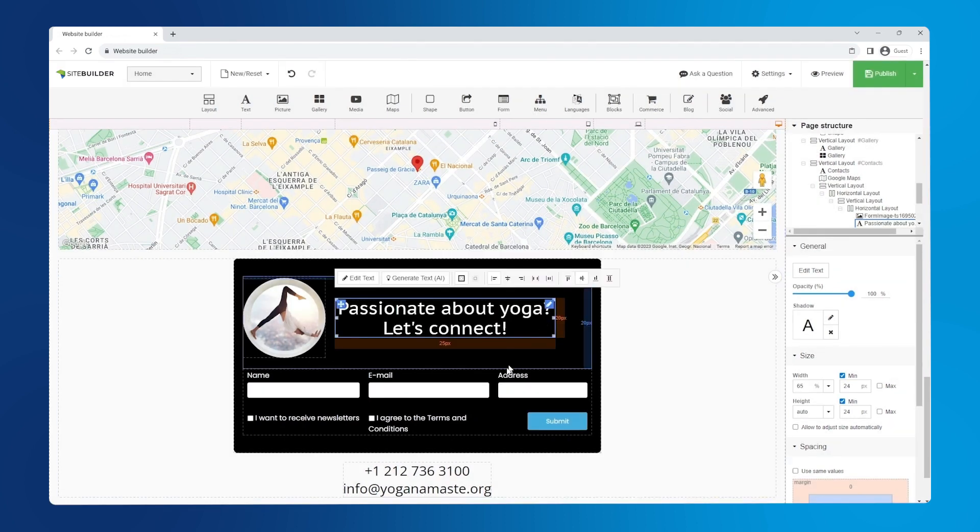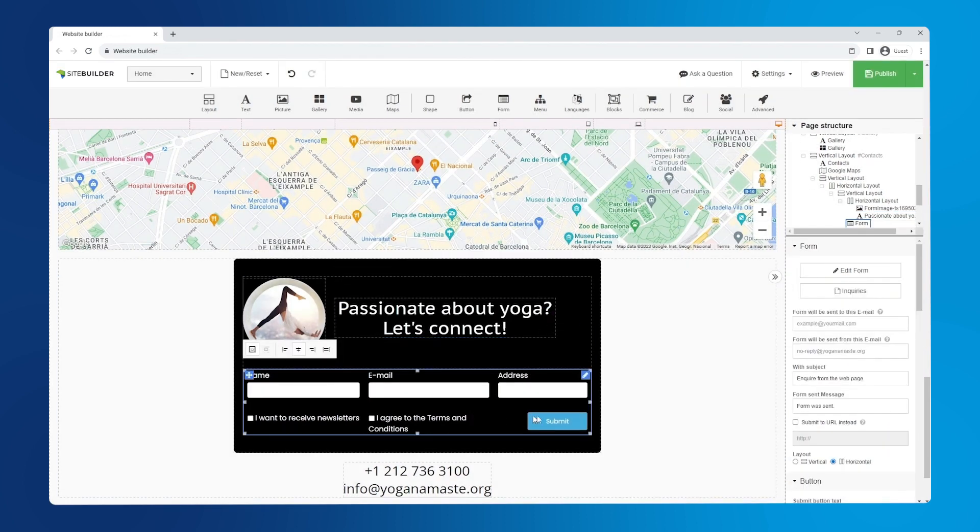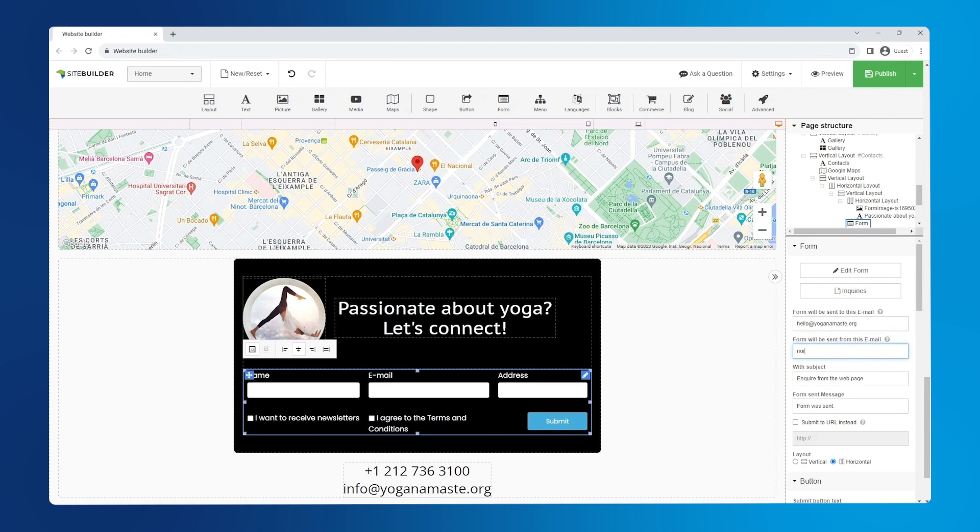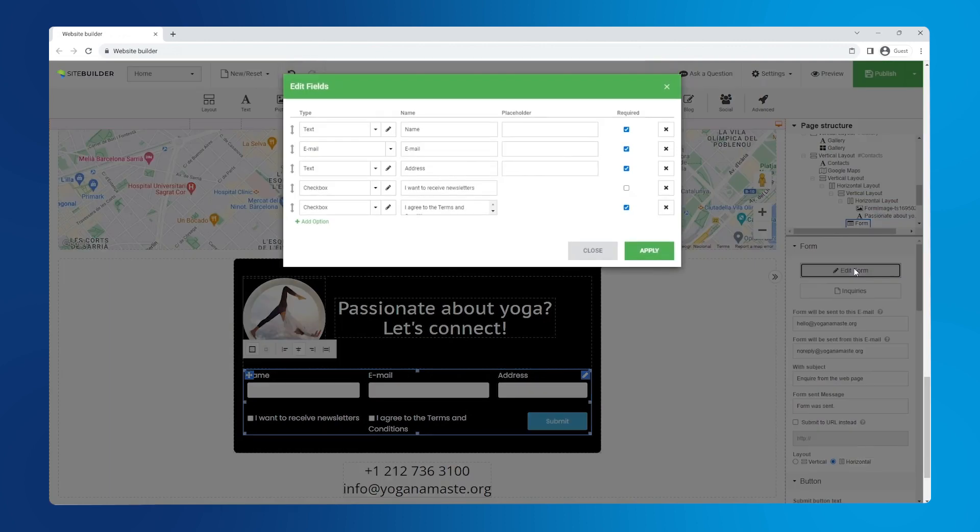Click on the form fields and insert two emails into the right hand panel. First, the email that you want the form to be sent to. And second, the email that you want the form to be sent from.